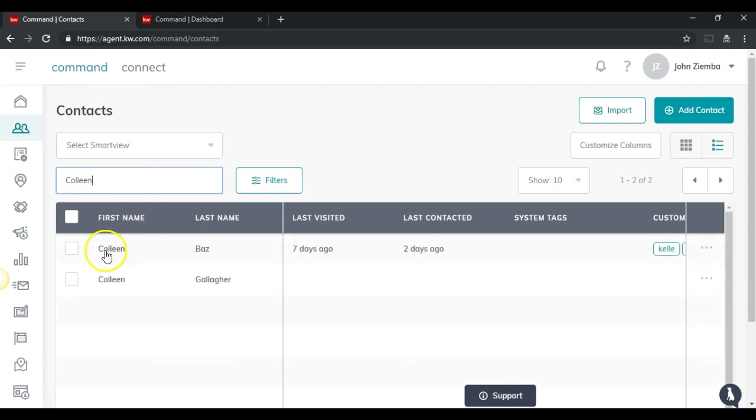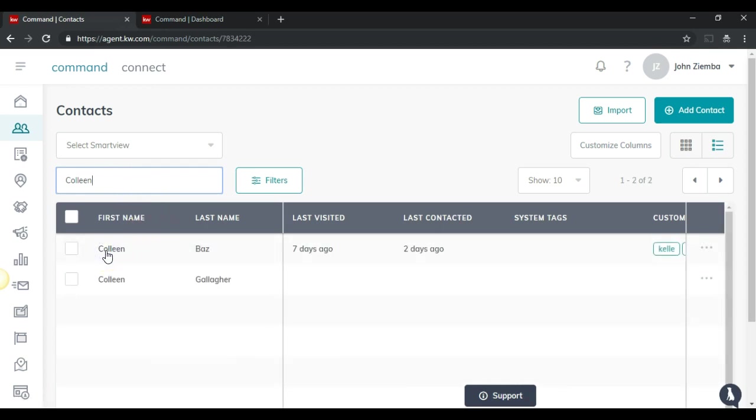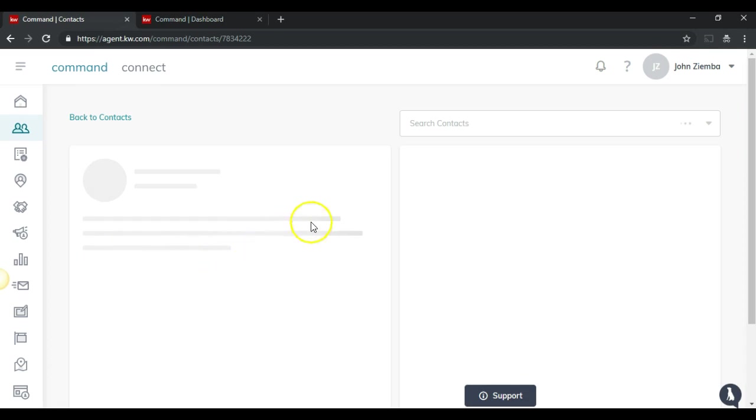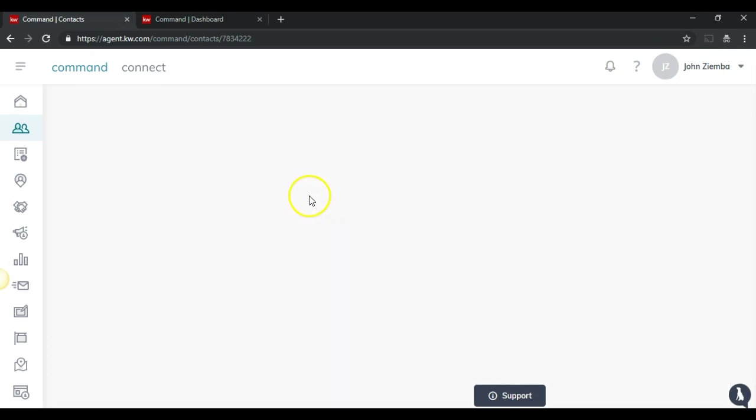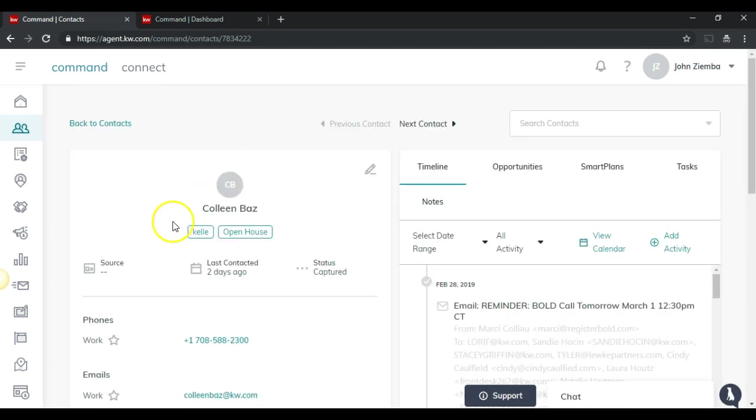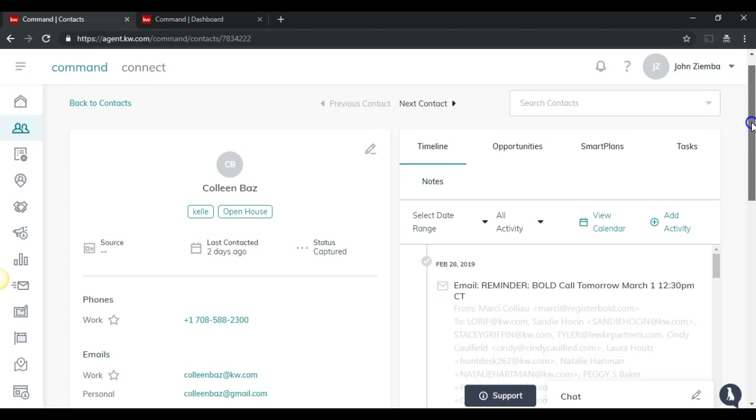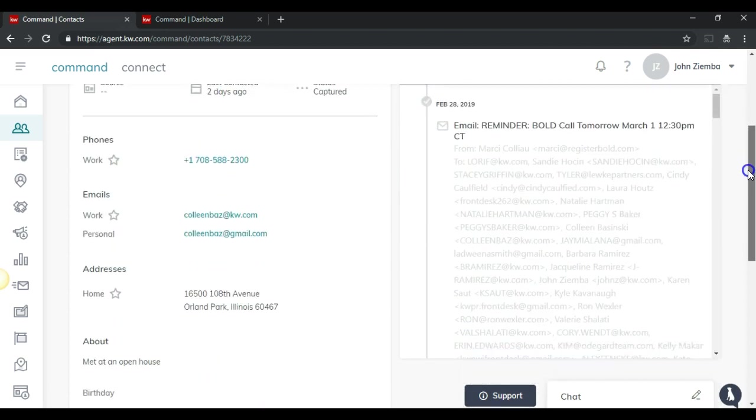Once we find the individual contact, we'll click on the name and that will bring up the details about the individual contact. After we bring this up, all we have to do is scroll down a little bit.